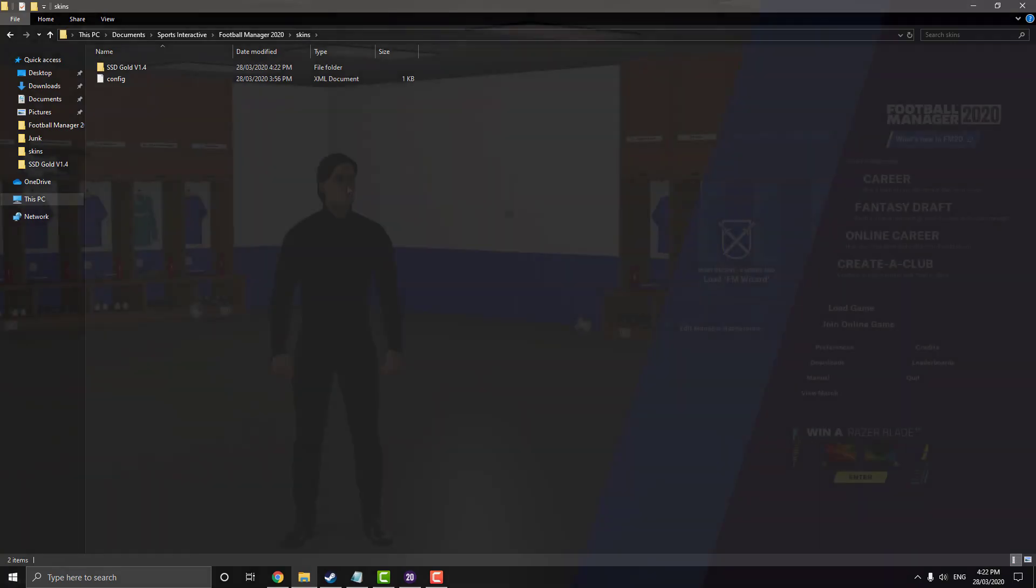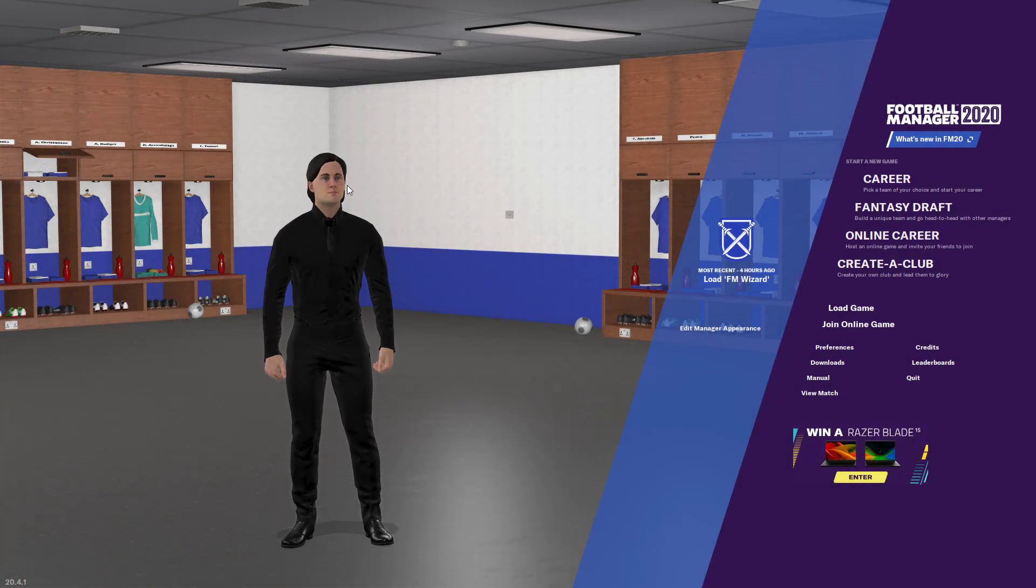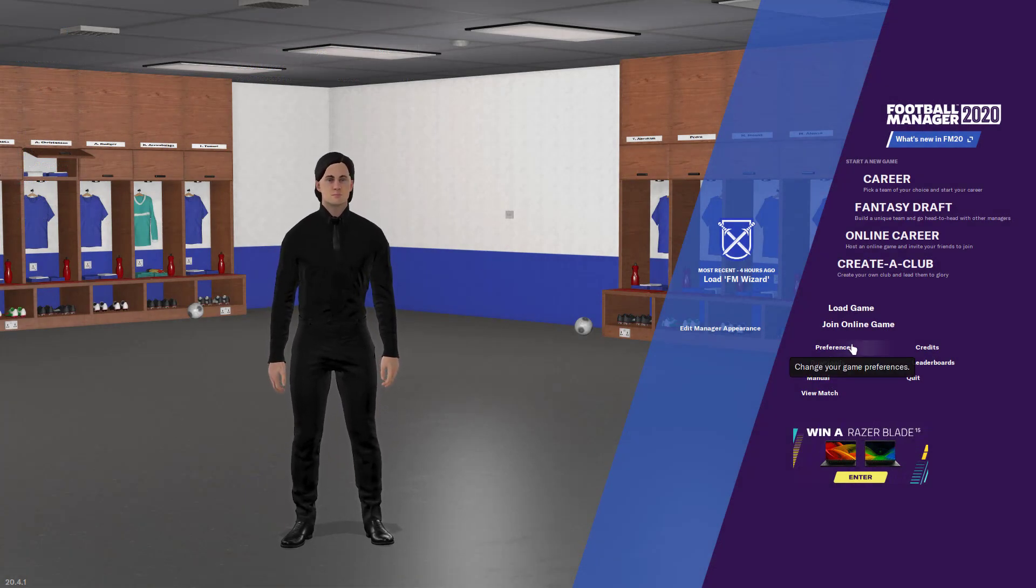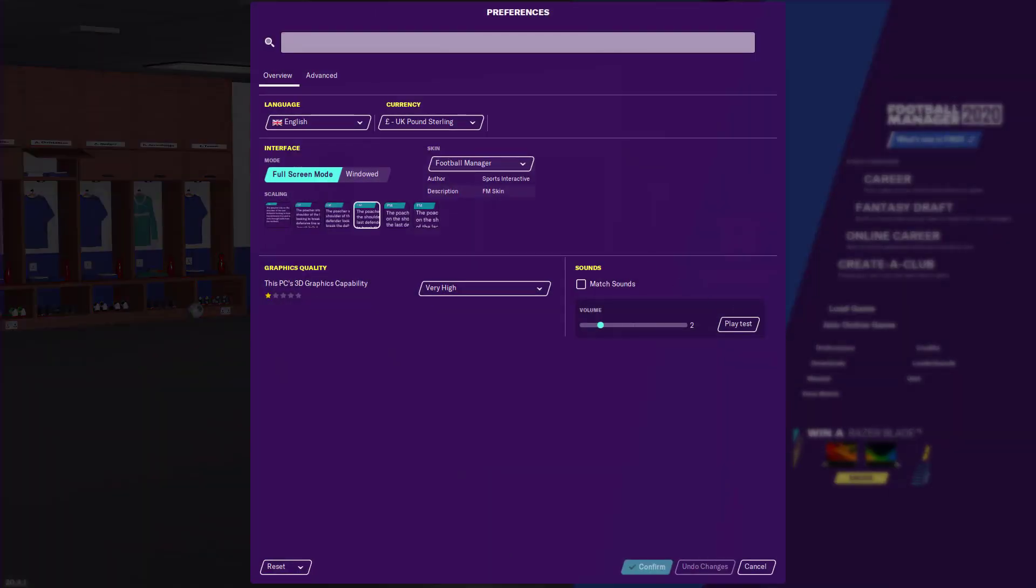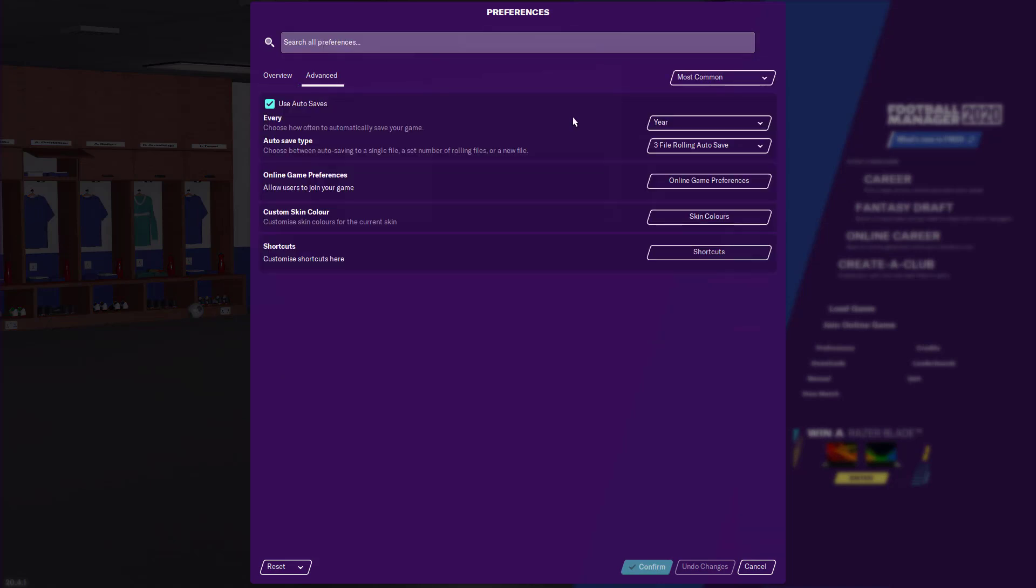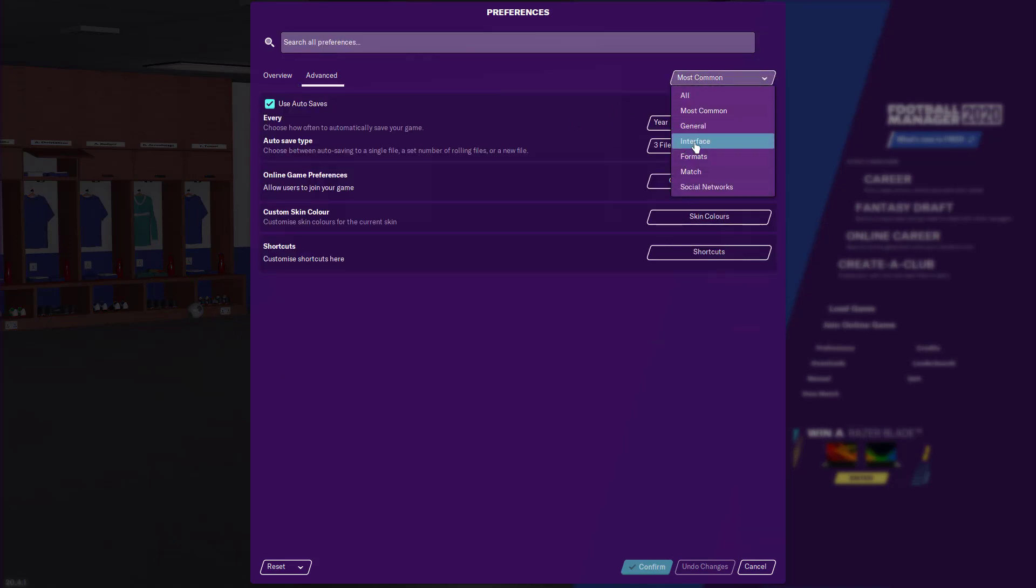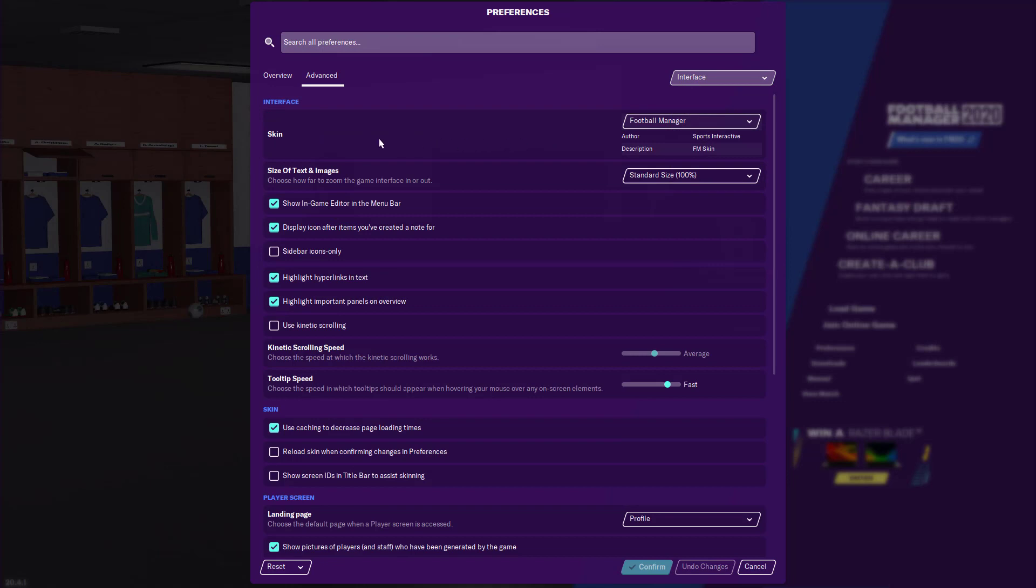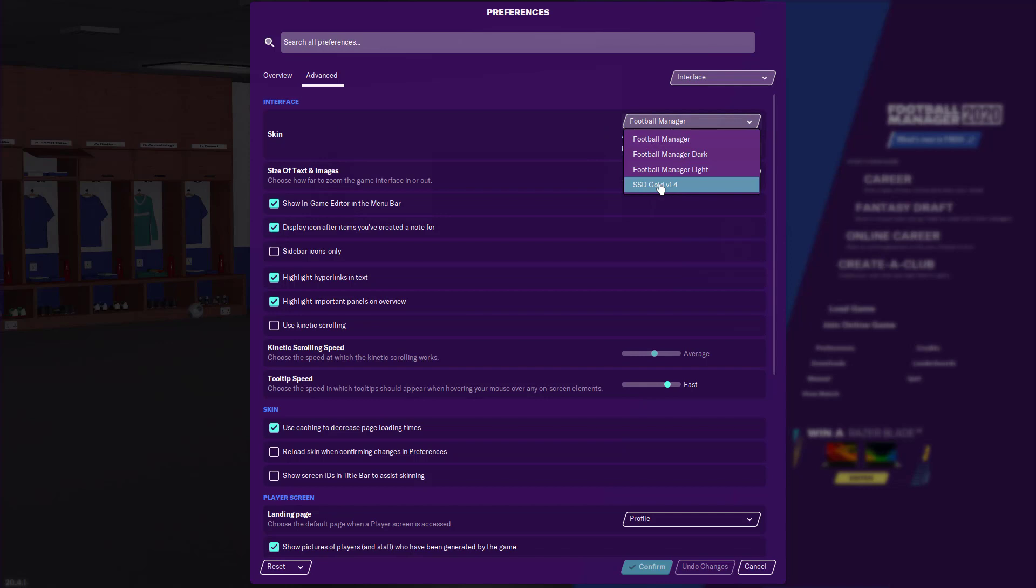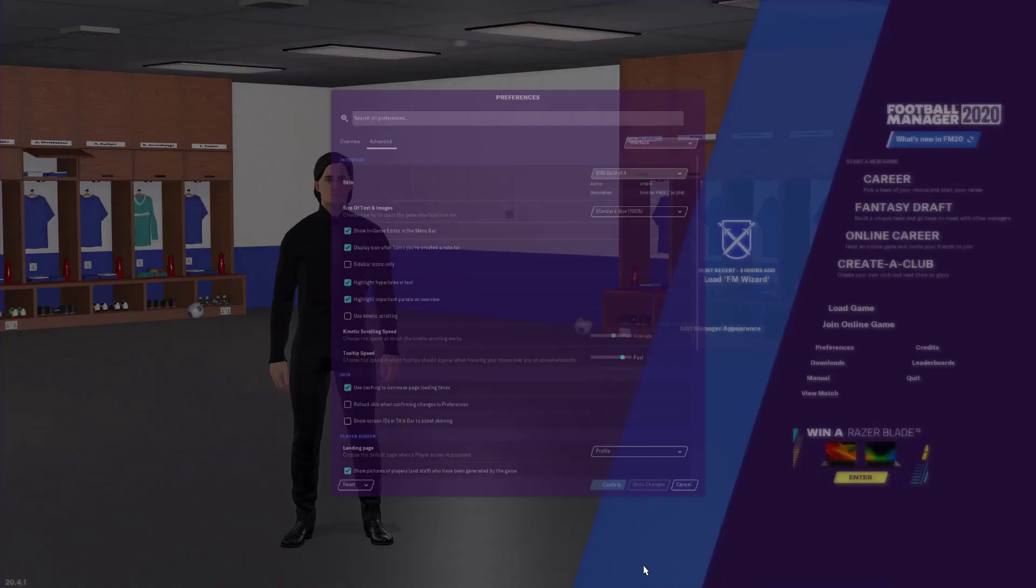Now we'll launch the game. So now that we've launched the game, we just want to click on preferences. Click on this advanced tab next to overview and then you want to go to this drop down in the top right and just click interface. And at the very top here, you should see skin and the little drop down. And yet there it is, SSD gold. So just click on that and go confirm.